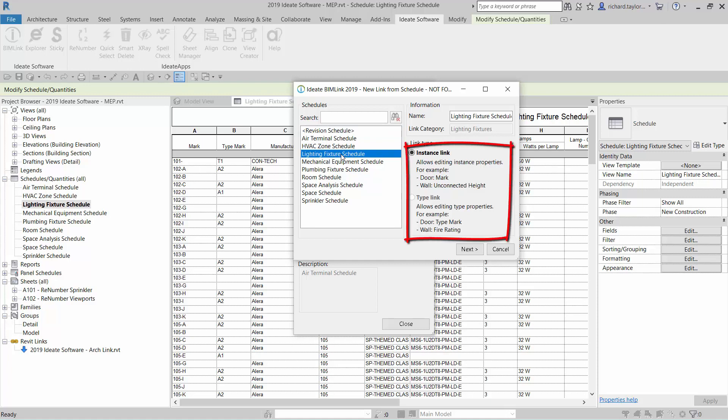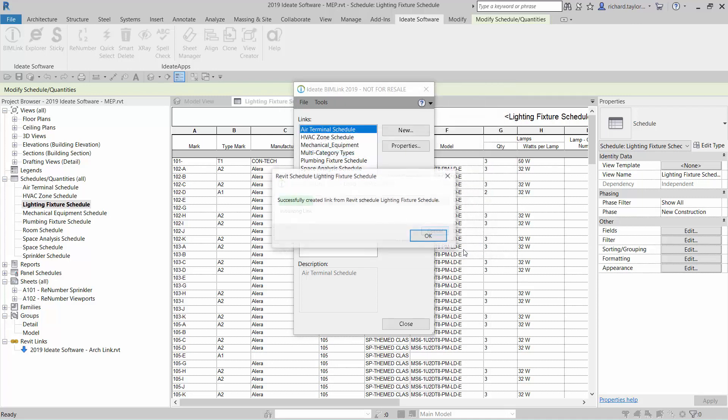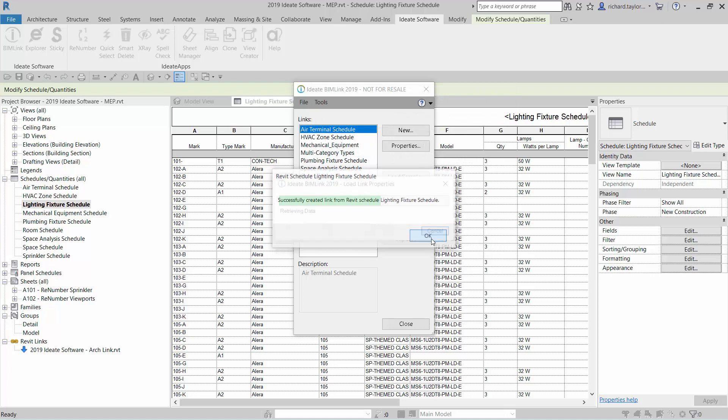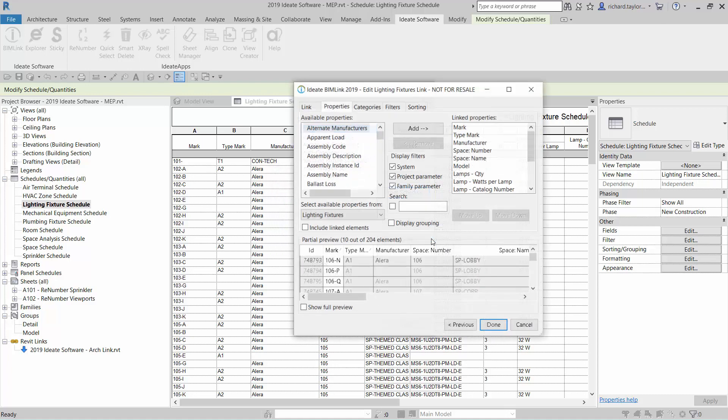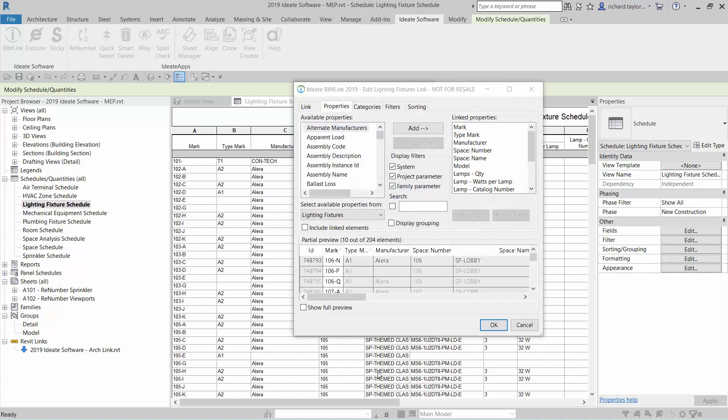Notice to the right, we have the option to create a link with either type or instance properties editable. I'm going to choose instance to start, but we'll come back to the type based properties later. ID8 BIMLINK reads all the properties defined within the schedule, and it lists them for me on the top right of the dialog.